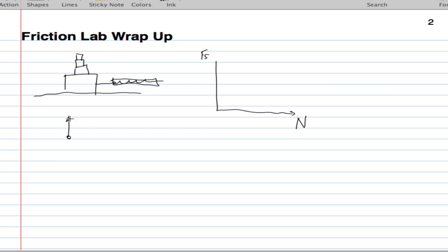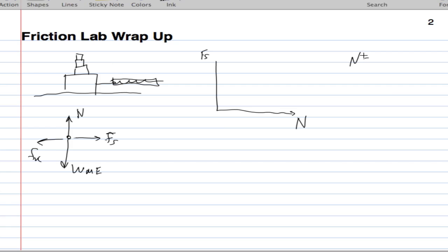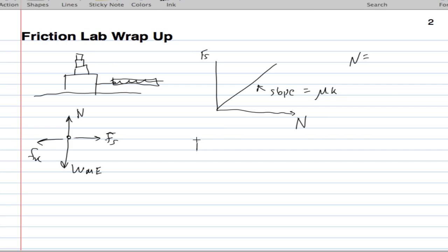We had this free body diagram. We had a normal force, the spring force, the kinetic friction force, and the weight of the object. We know that normal force in this particular case happens to equal the weight. We got pretty much a linear plot and called this slope mu kinetic for the moving object.